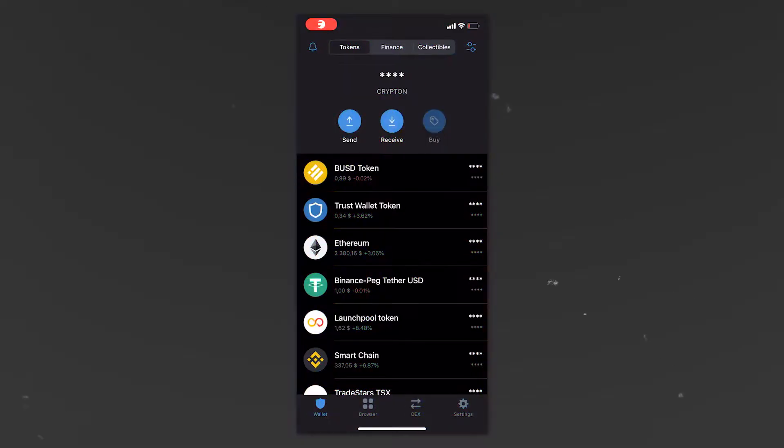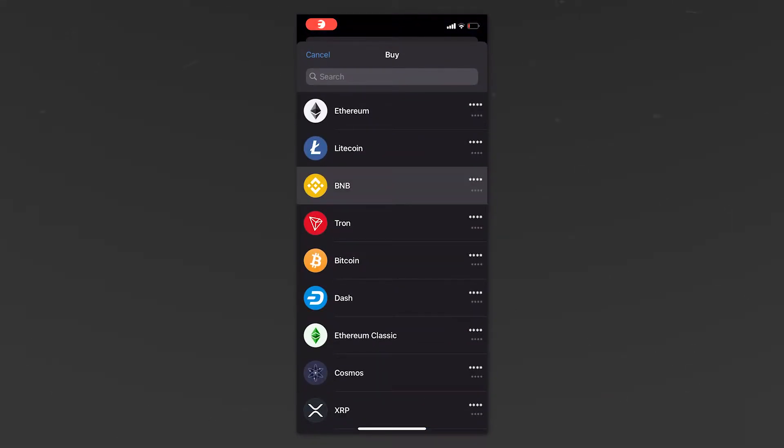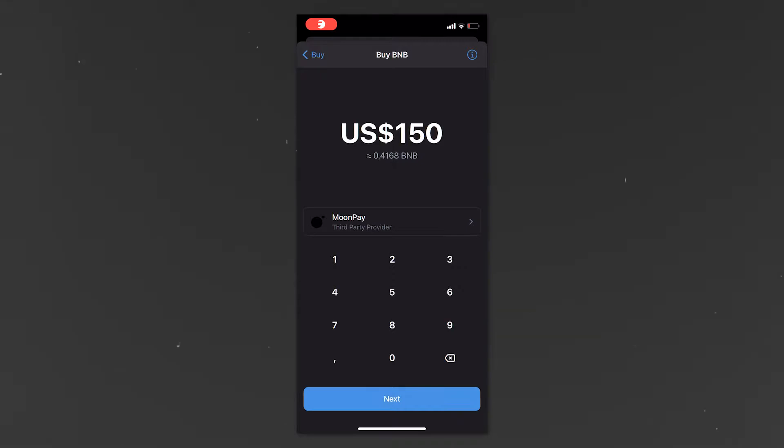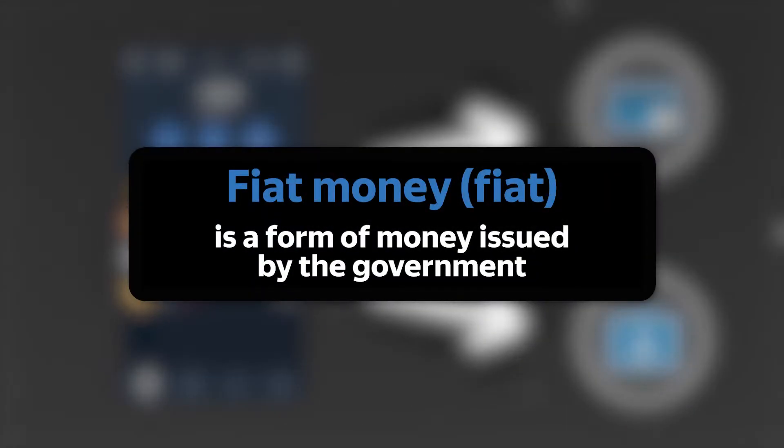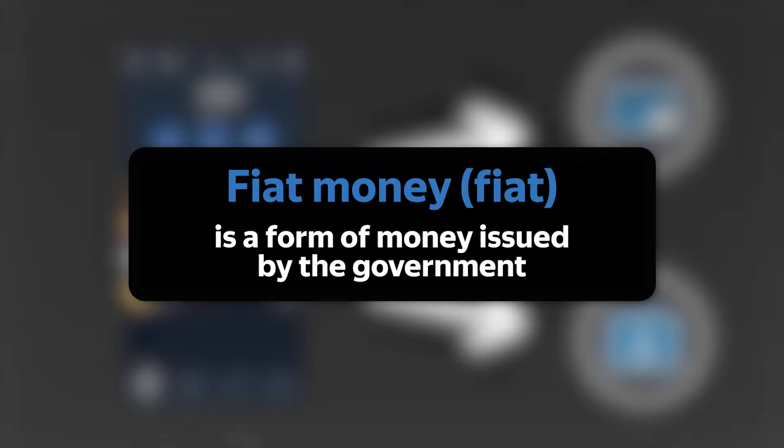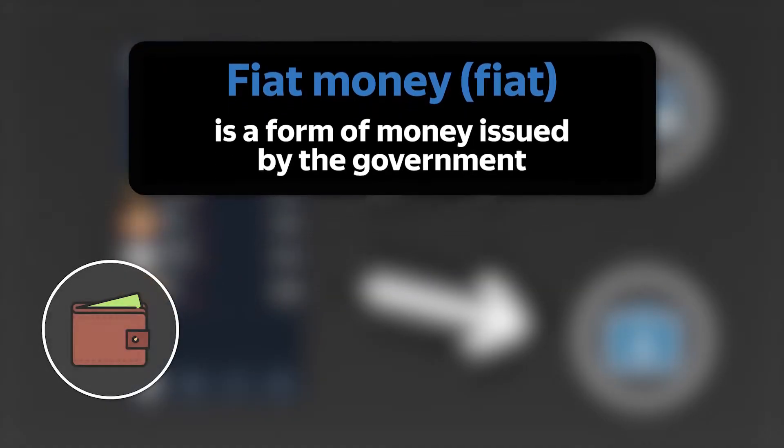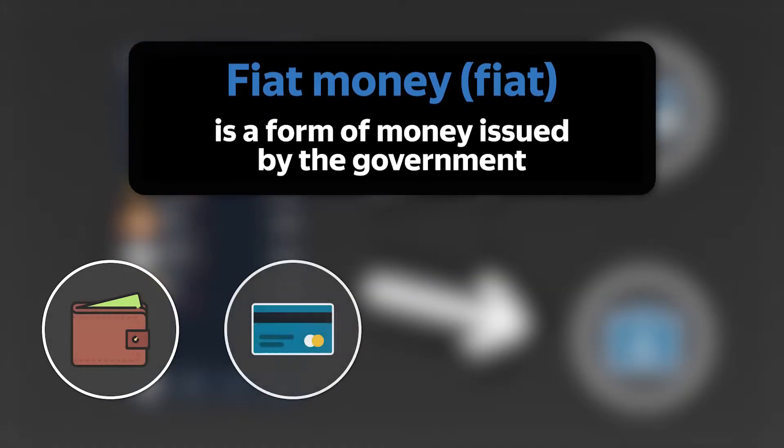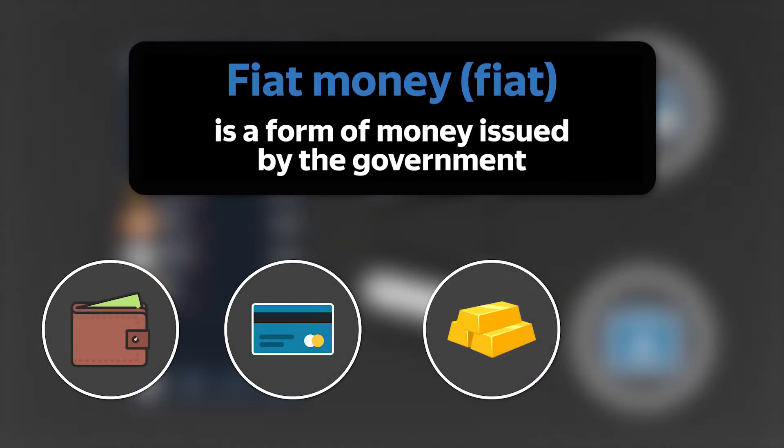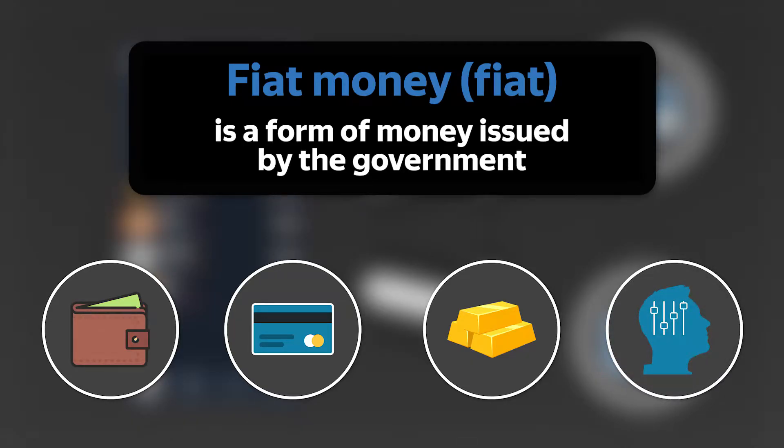You can buy cryptocurrency on Trust Wallet directly through the wallet interface. But how do you transfer cryptocurrency to fiat? Fiat money, or fiat for short, is a form of money issued by the government. That is, this is ordinary money in your wallet or on your bank card. Their main characteristic is that they're not backed by any valuable collateral and have value only as long as people believe that the money is worth something.